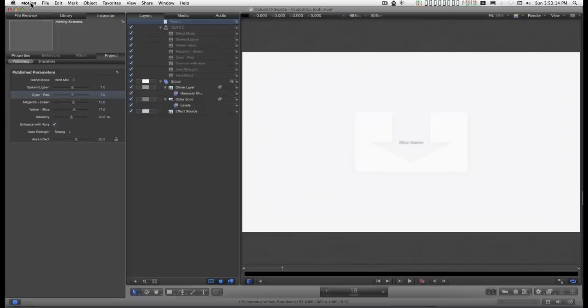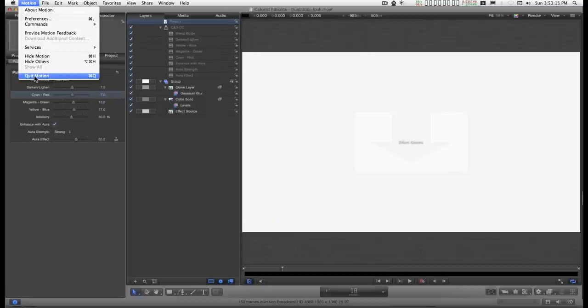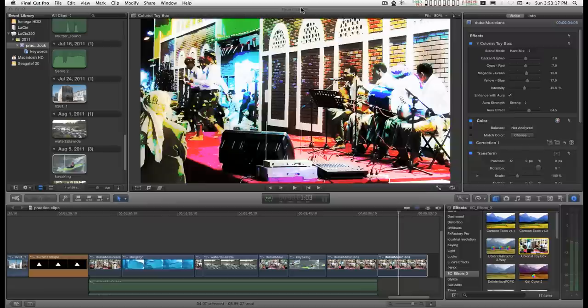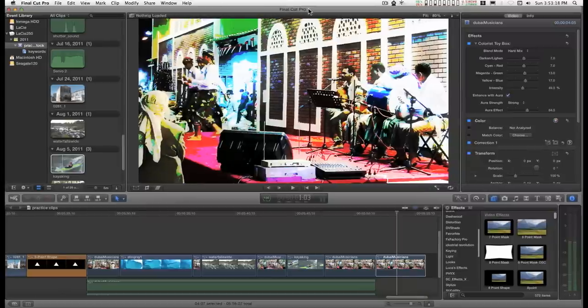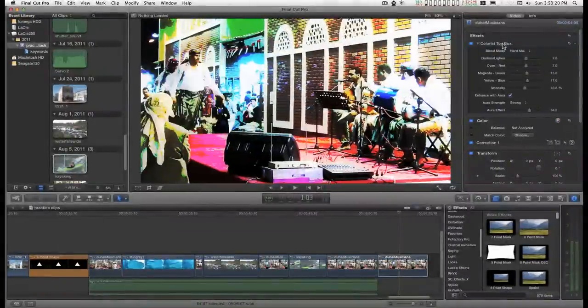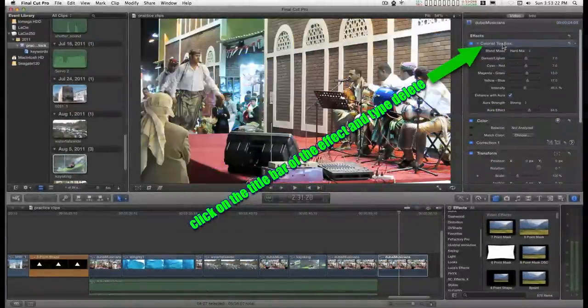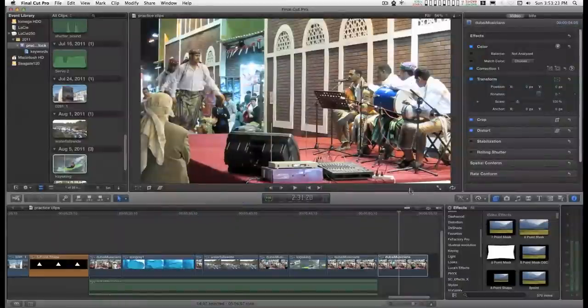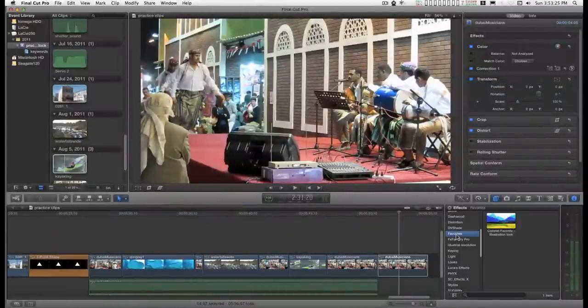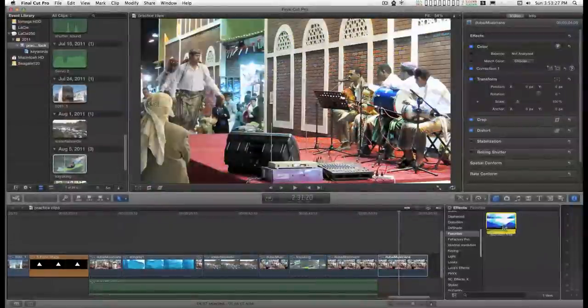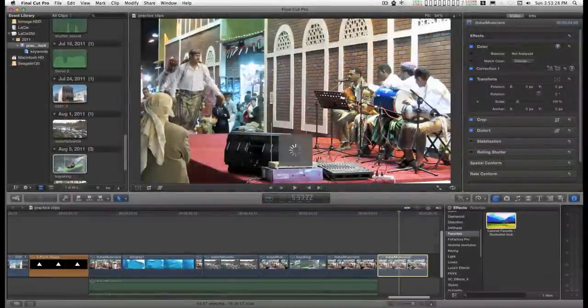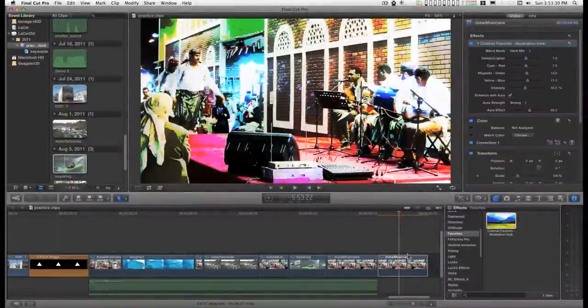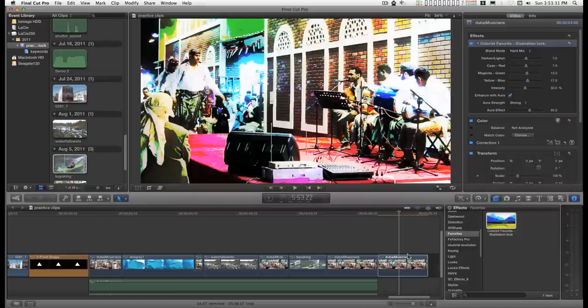Now you can quit Motion. Back in Final Cut, you can take out the old filter, go to your new category, click on your effect, and apply it. And it's automatically there for you.